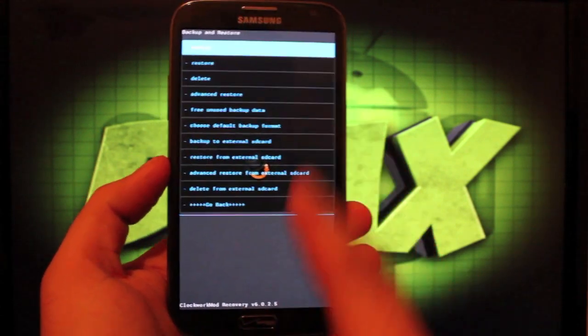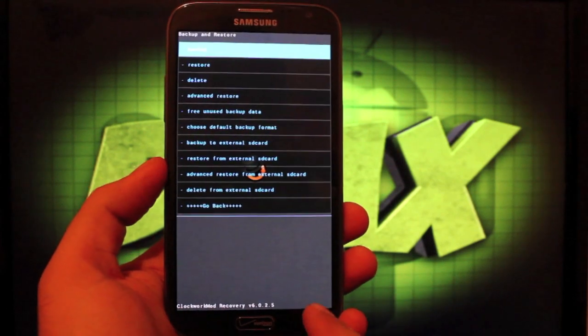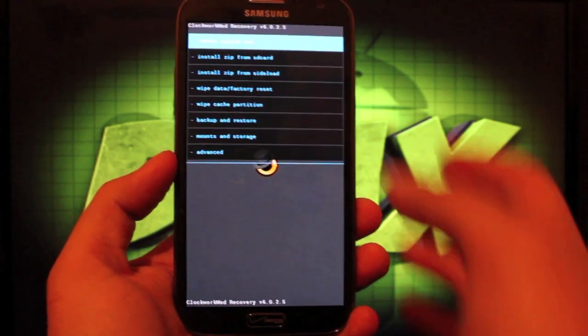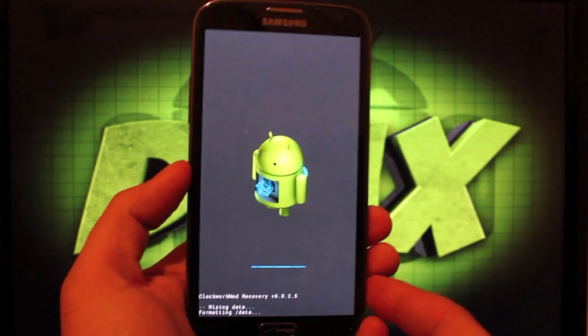So once that is completed, it should take no more than 10 minutes. We'll go back and we'll go to wipe data factory reset. Select yes.